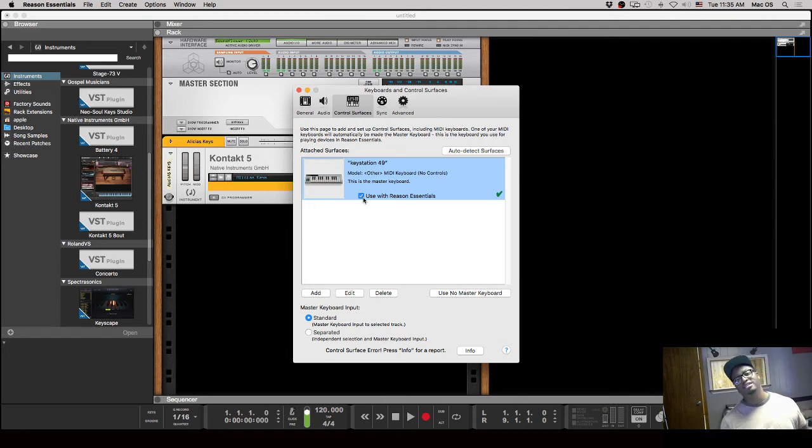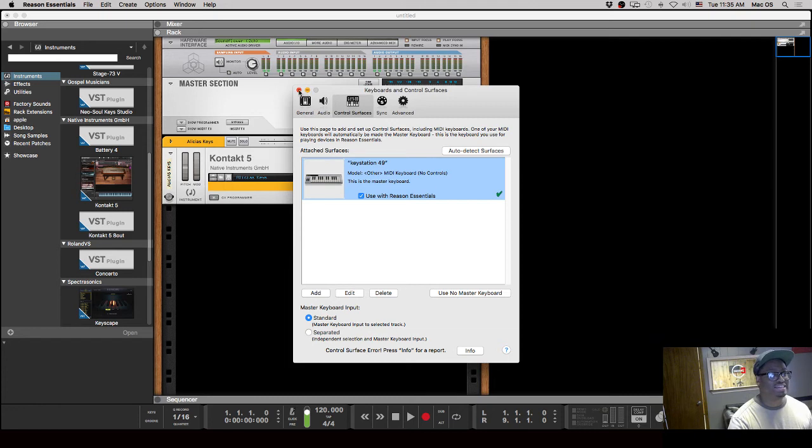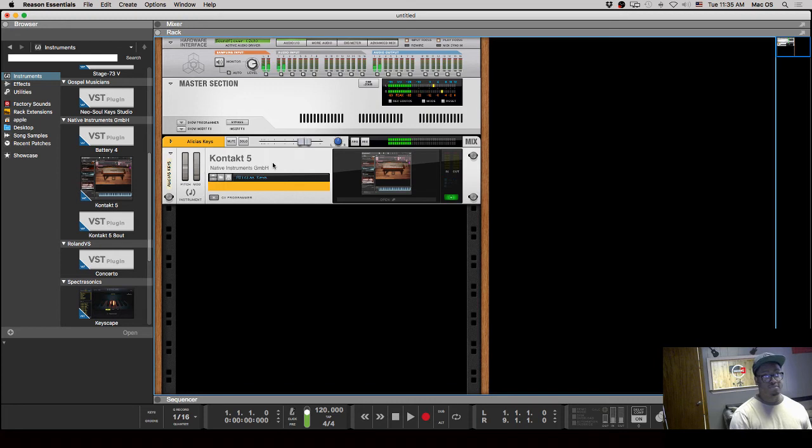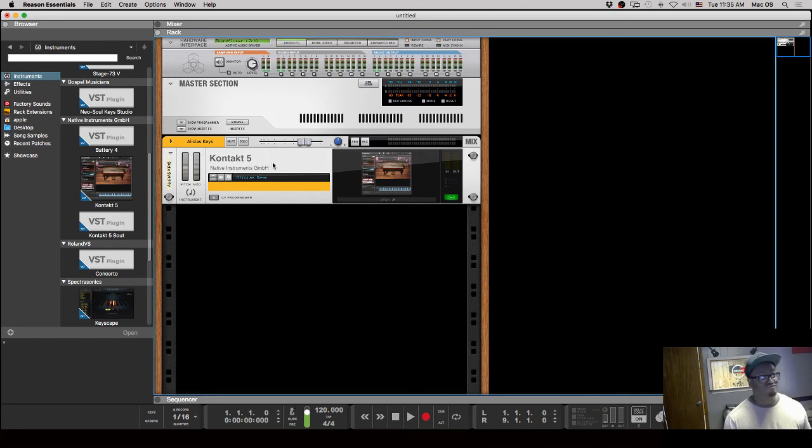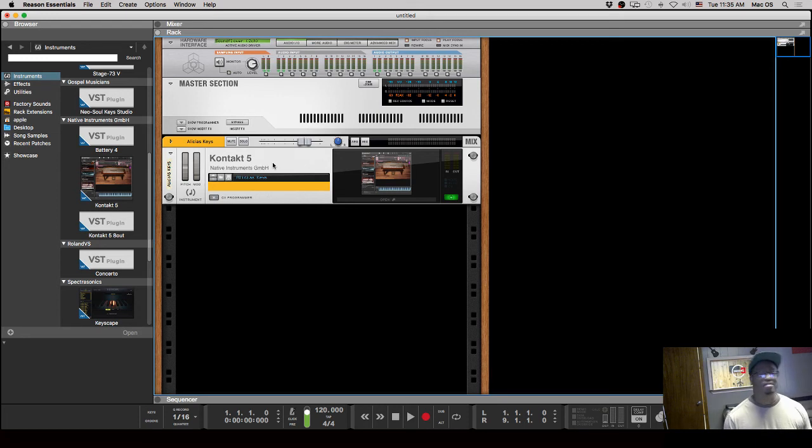So now that it's connected, I could just start playing... just like that. No more added things to do - just connected it inside of Preferences, pulled up my sound, started playing.